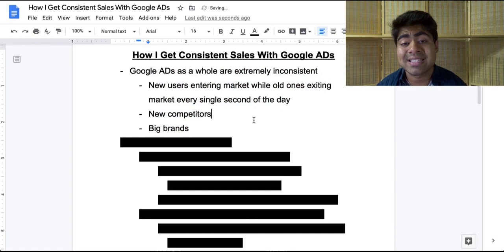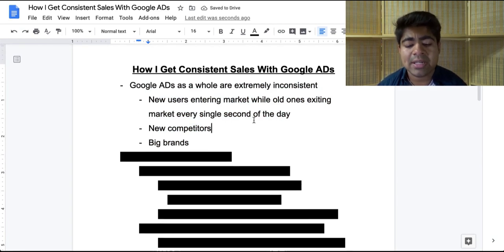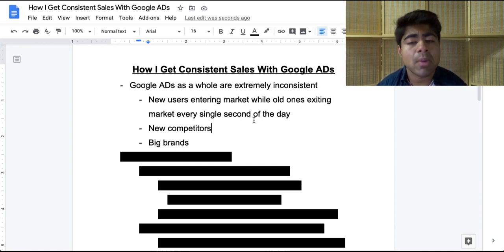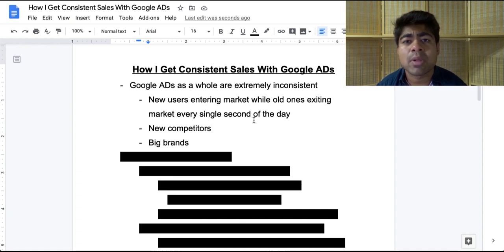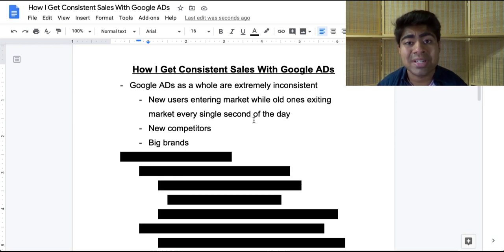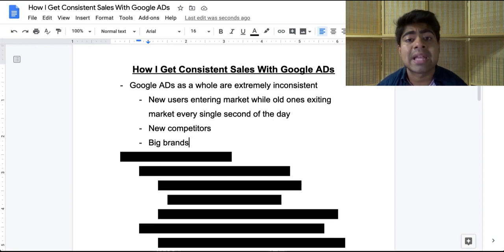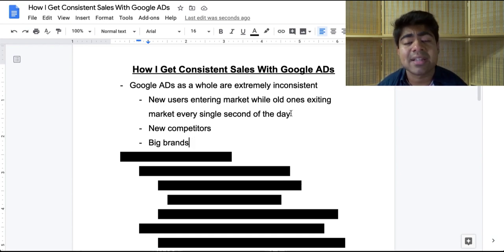Let's talk about exactly what consistency means with Google ads. One thing to understand is that Google ads as a whole is very inconsistent. Every single day, there are new users entering the market while old ones are exiting. If you're selling wireless printers, there's only so many people who want a wireless printer on any given day. If I'm in the market for a wireless printer and I buy from you, there's a very low chance I'll come back tomorrow and search for wireless printer again because I already purchased one. So within a single day, I entered and exited the market — that's why Google ads is somewhat inconsistent.